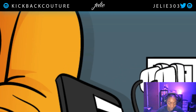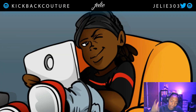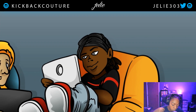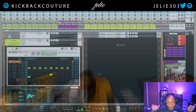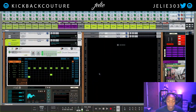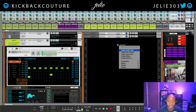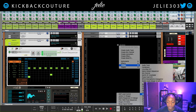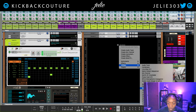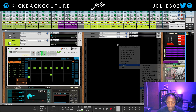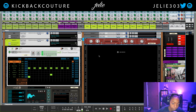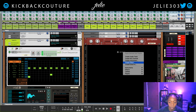What up everybody, it's your girl July from Kickback Couture. Today I'm going to show you how to do a DJ crossfade effect in Reason with a free rack extension device. It is made by Groovy Melon and it's called Morphing XF Crossfader.